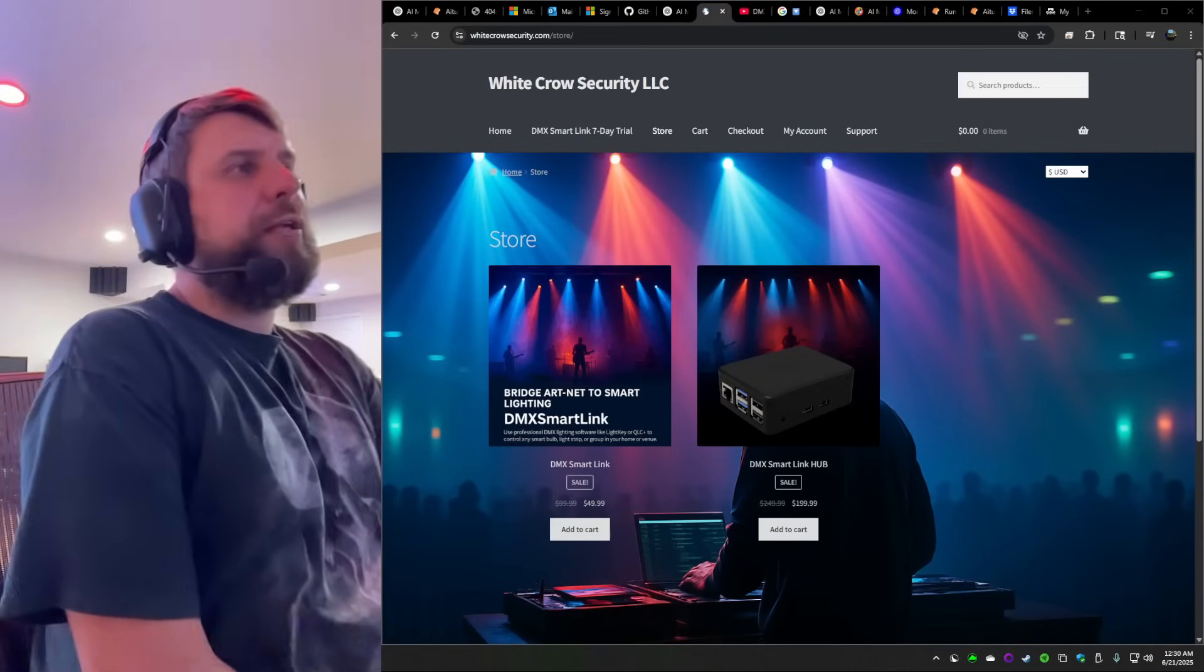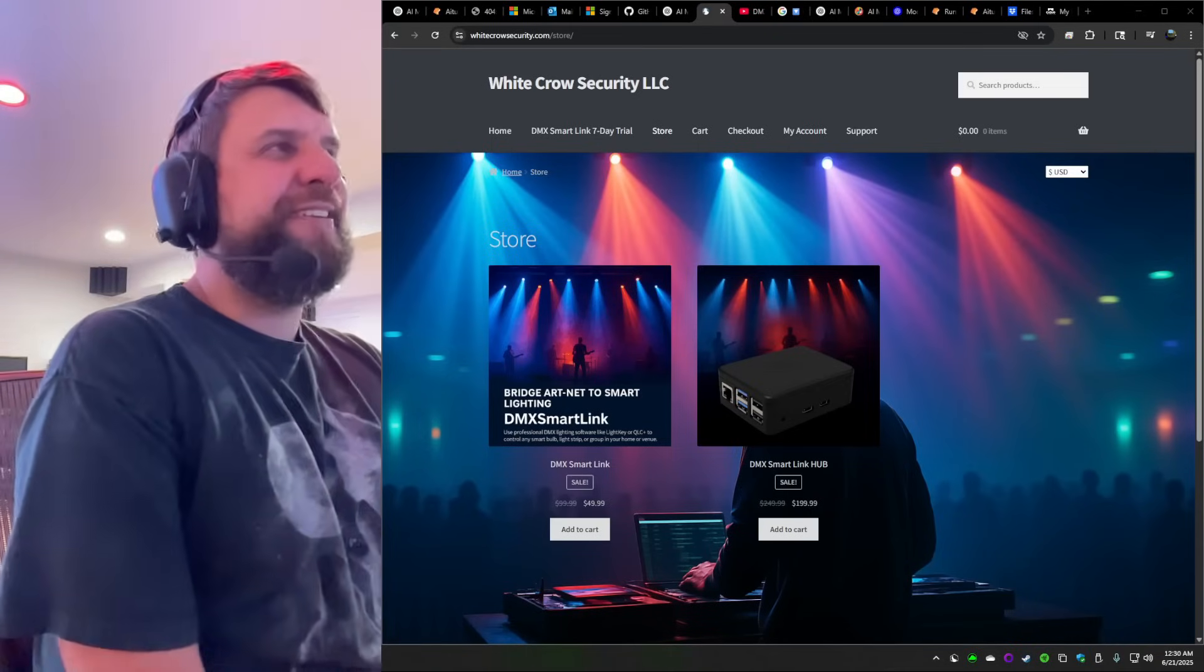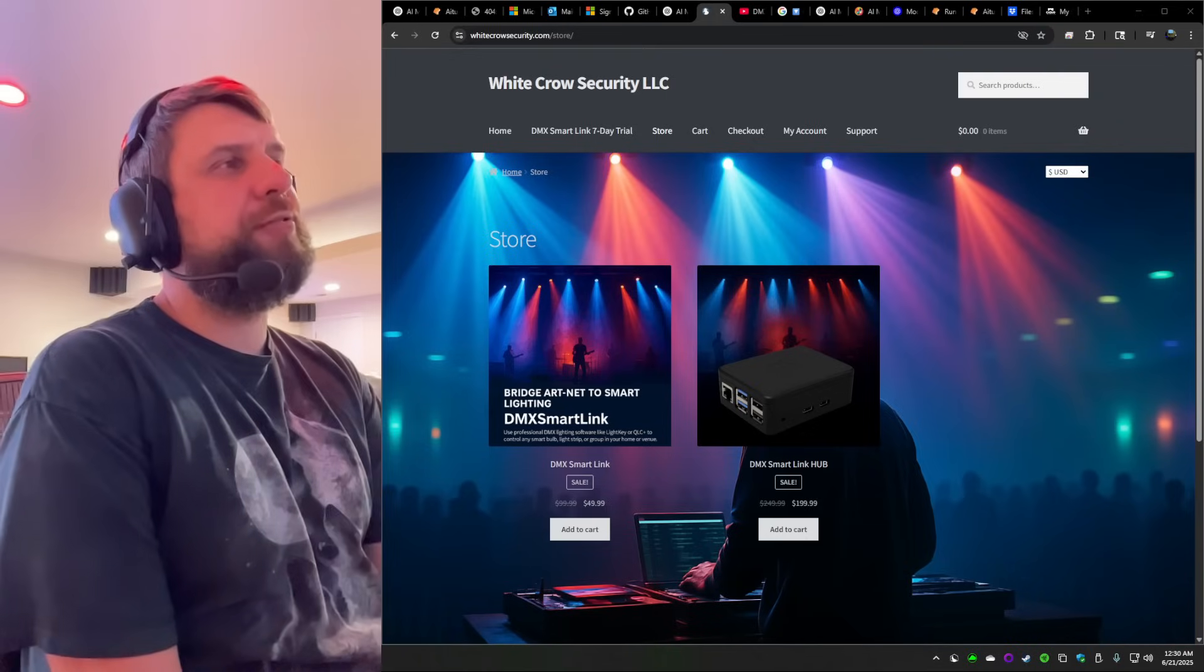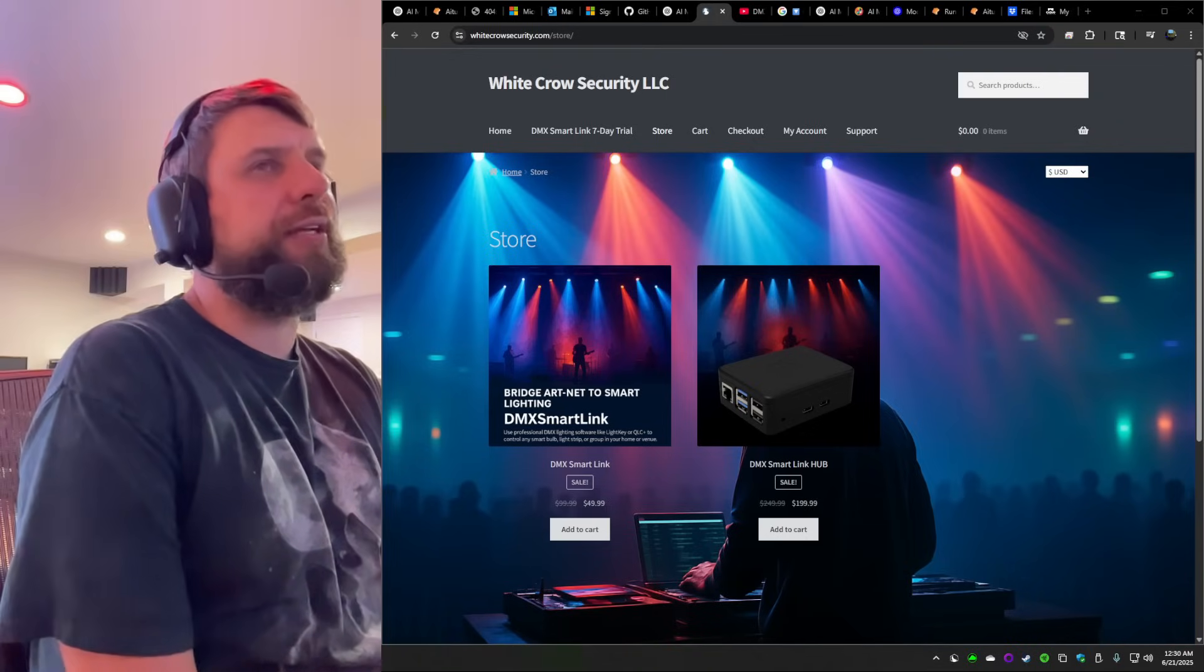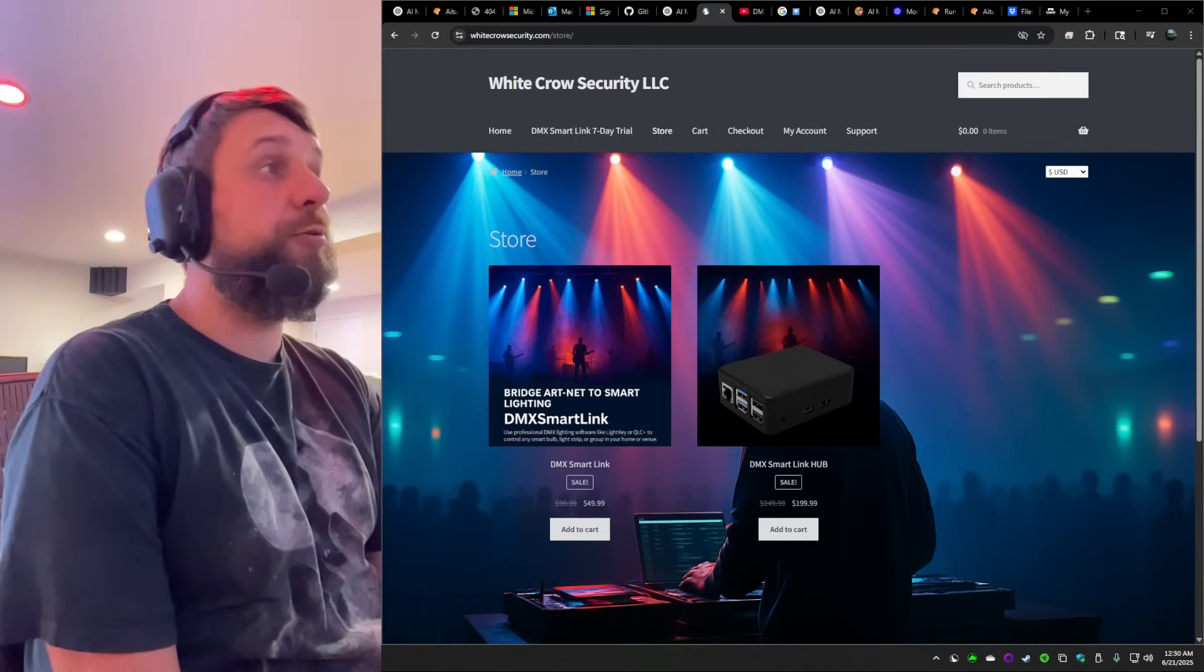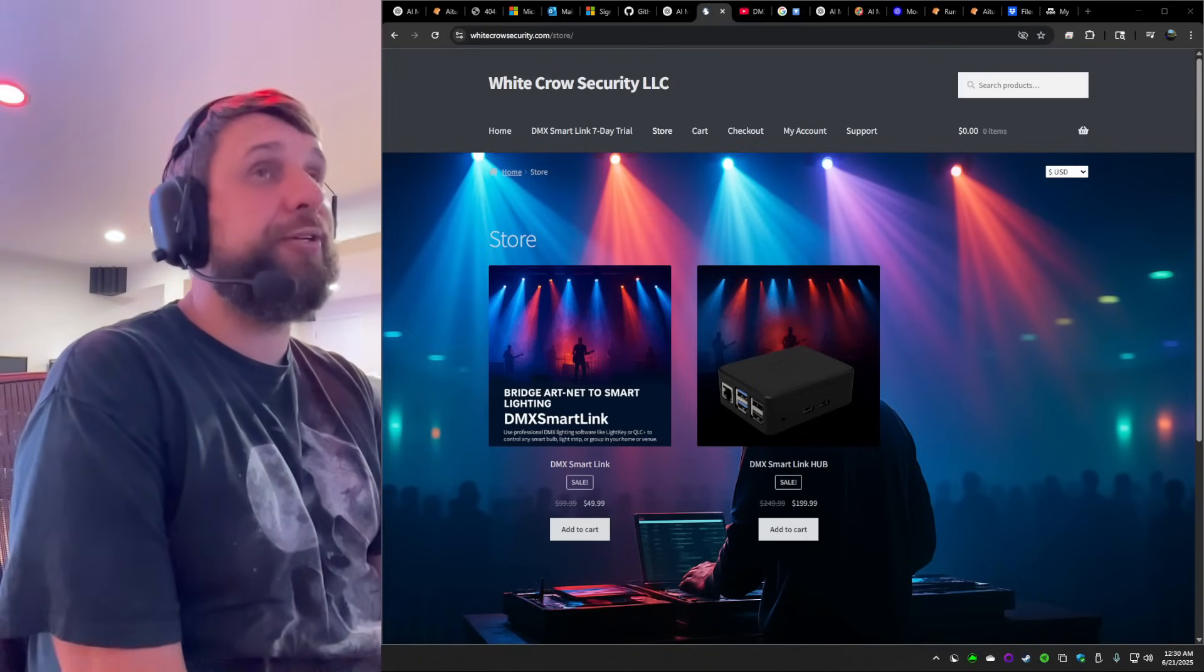Hello from White Crow Security. You know us from the DMX SmartLink. Today we got some really big news.